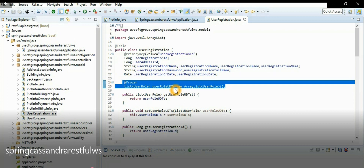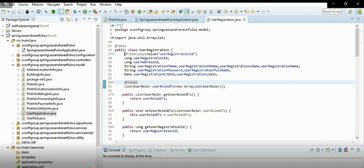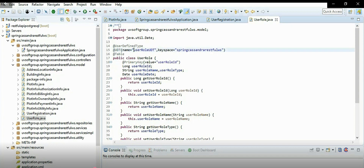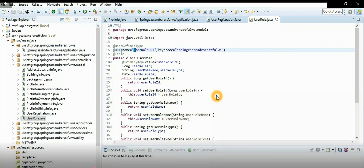One user has many roles — that's why it's a one-to-many relationship, and one user has a list of roles. The role entity has a role ID, role name, role type, creation date, and simple getters and setters. It also has user type definitions and table definitions, with a keyspace specification.